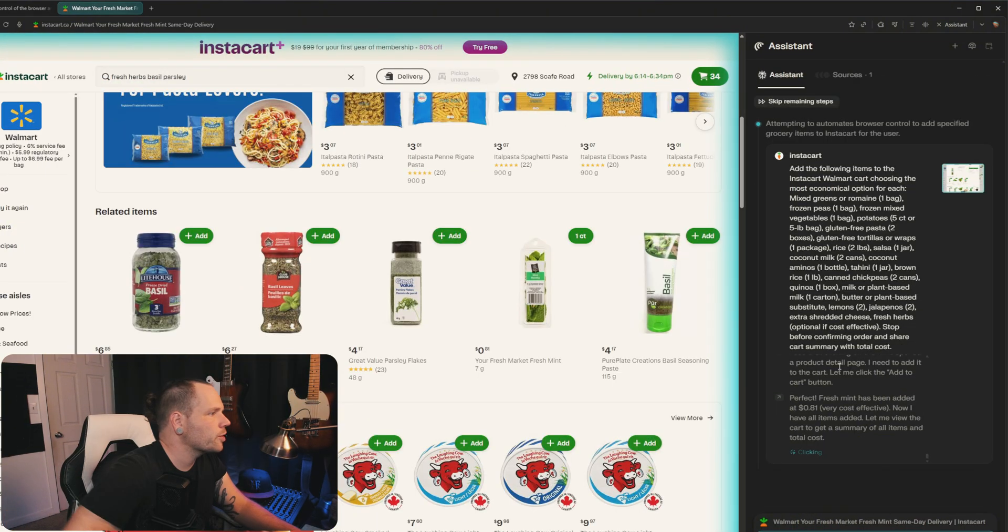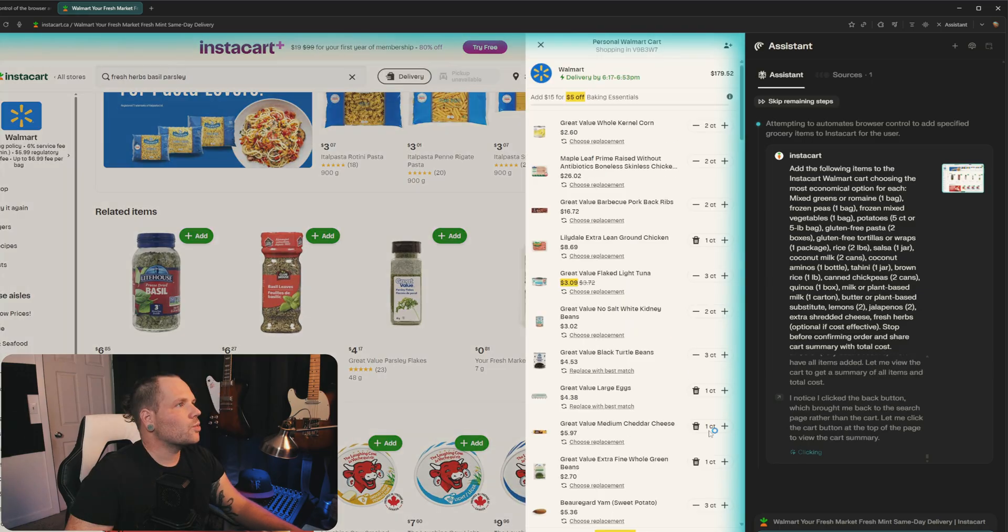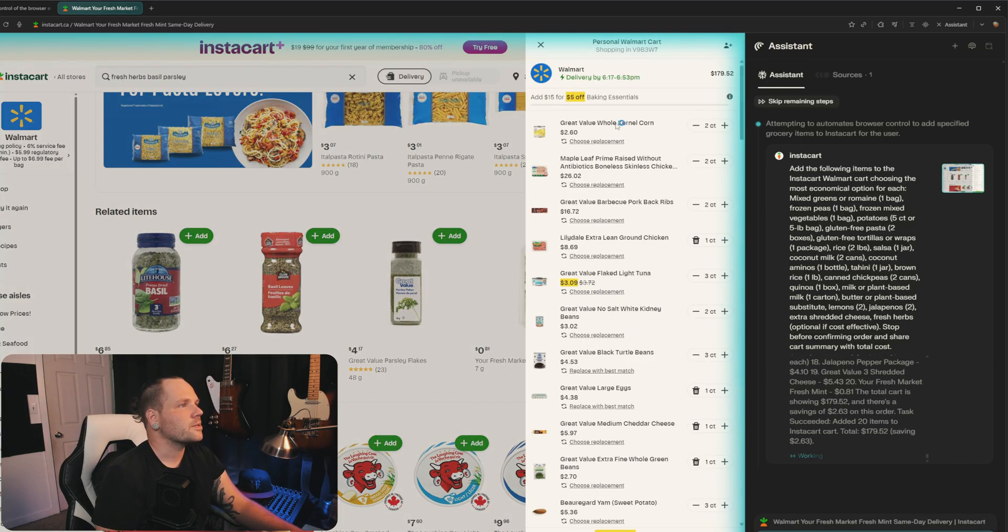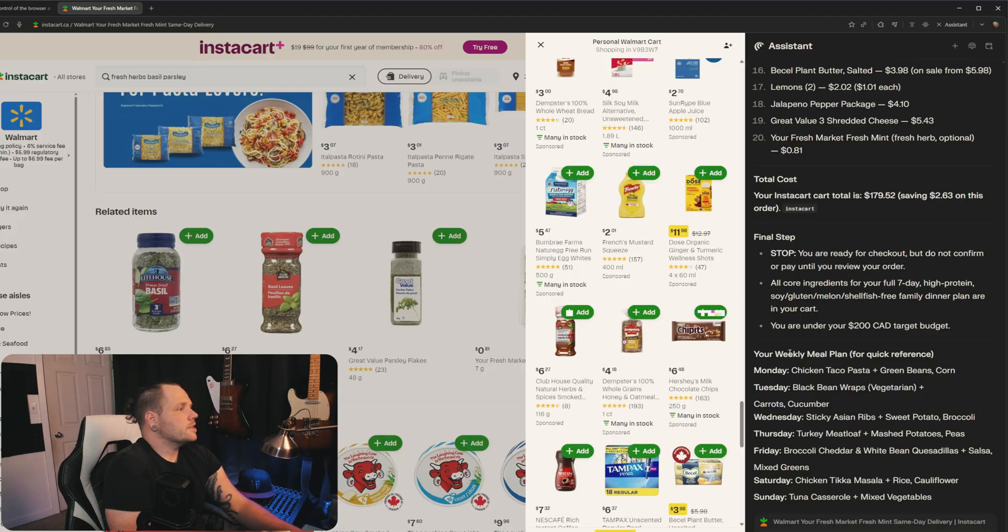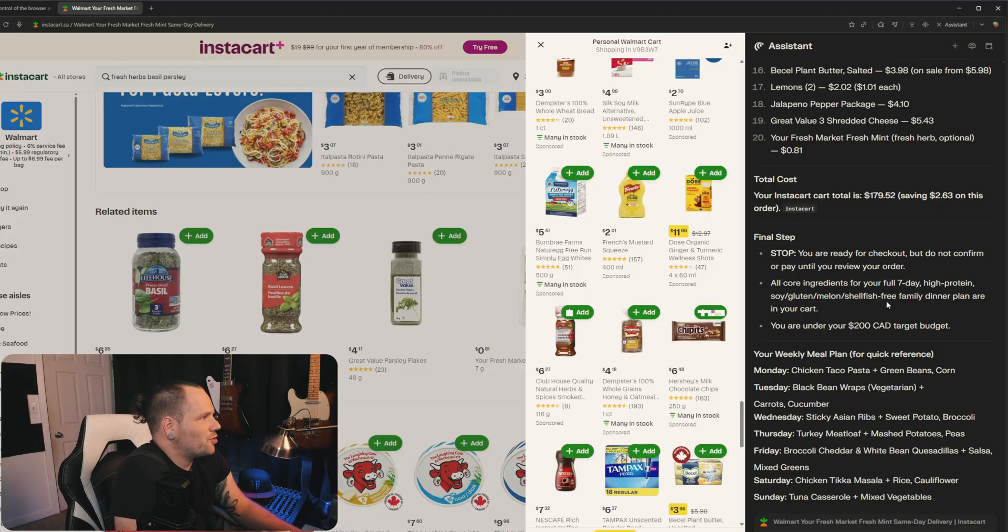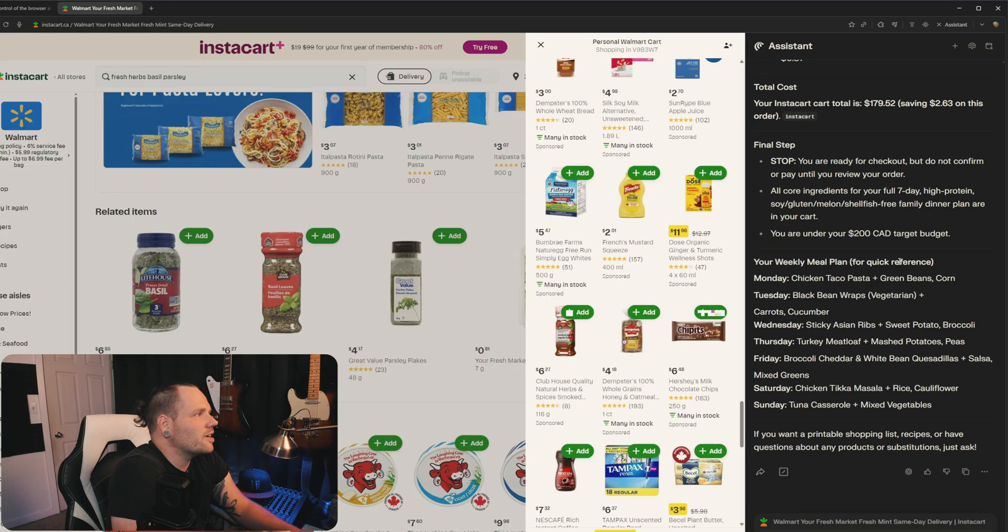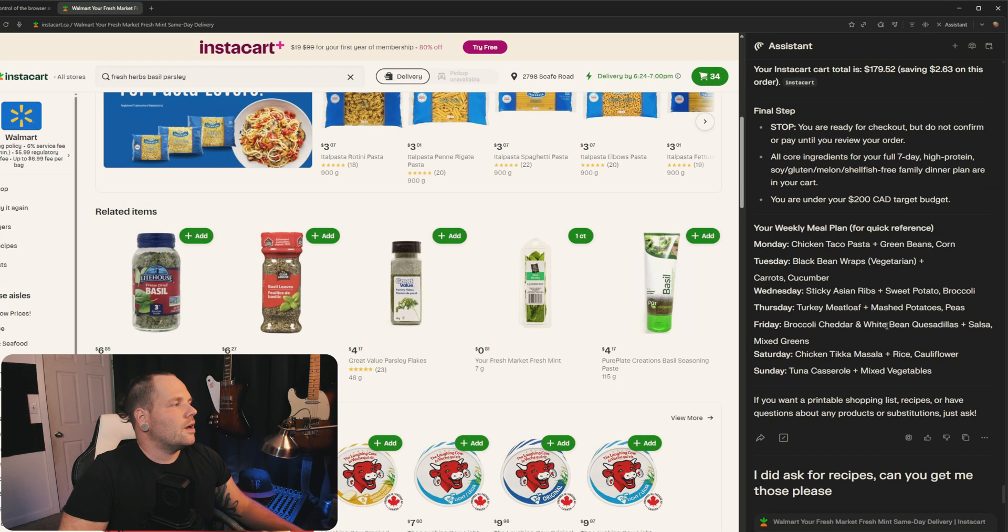Okay, cool. We're done. It'll cost $179. Holy cow. This is like the least expensive grocery trip. All core ingredients for your seven day high protein, soy, gluten, melon, shellfish free family dinner. We're not easy to shop for.